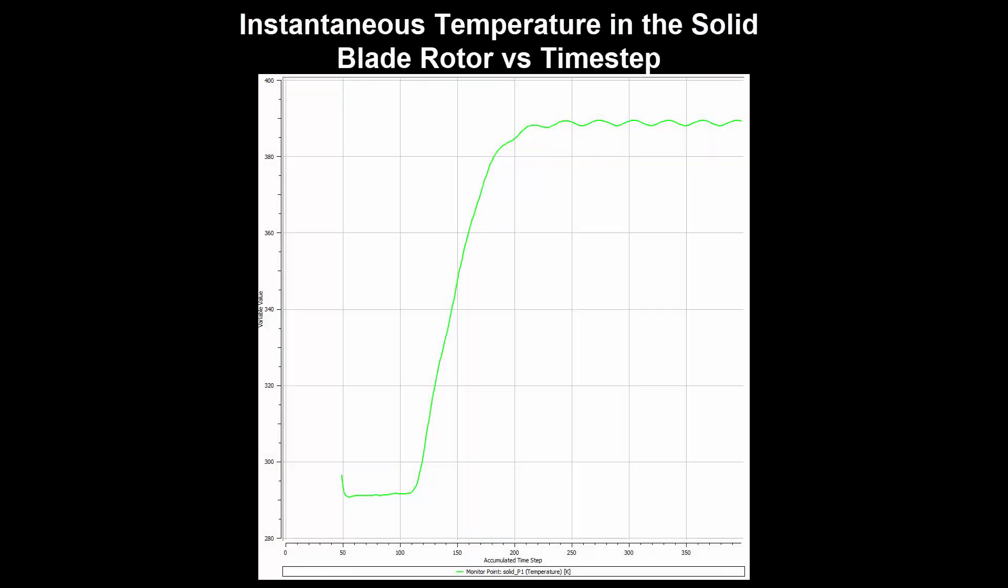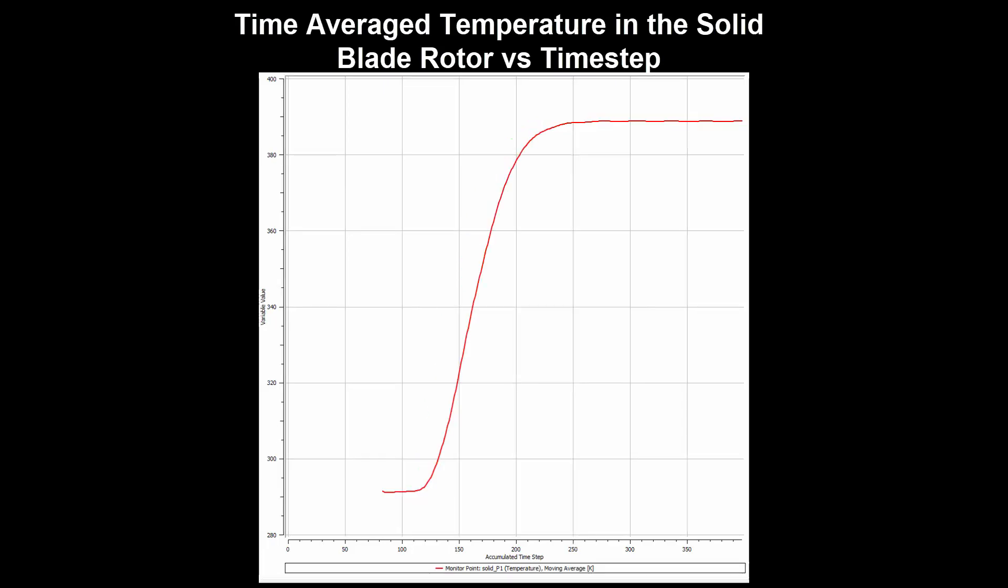As a result of increasing the timescale factor of the solid, the temperature at any given point in the solid will non-physically fluctuate slightly about an average value. Therefore, in the solid, we should ignore the instantaneous temperature value and use the time average temperature instead.